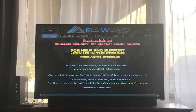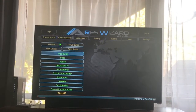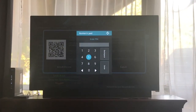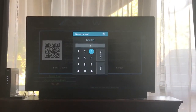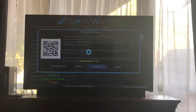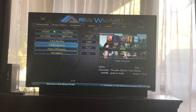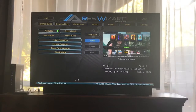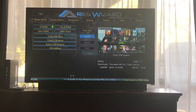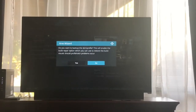Go ahead and hit Browse Build, scroll down to Pulse, and the pen should still be the same. Hit done, then go down again to Krypton, make sure that's the one highlighted, scroll to the right, and hit Install.